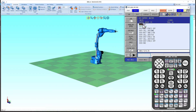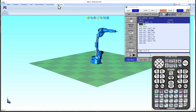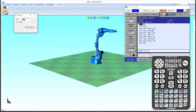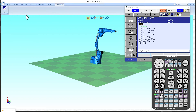Next we need to create the connection from Visual Components to the VRC. In MotoSim go to the connectivity tab, click to open VC Integration and click start connection. Now we can hide this panel and go to Visual Components.